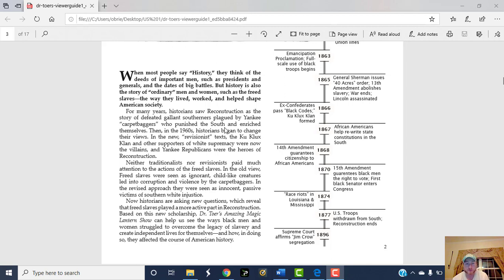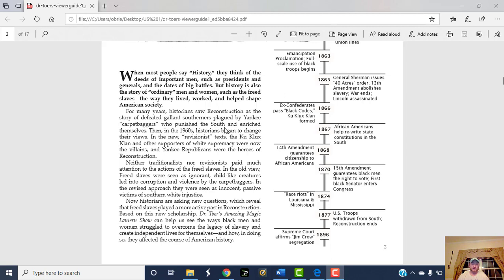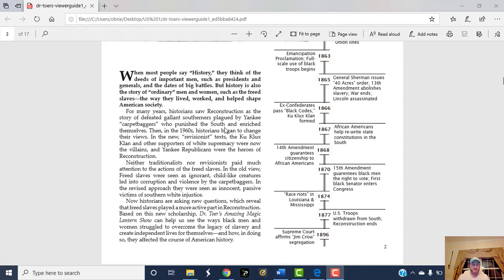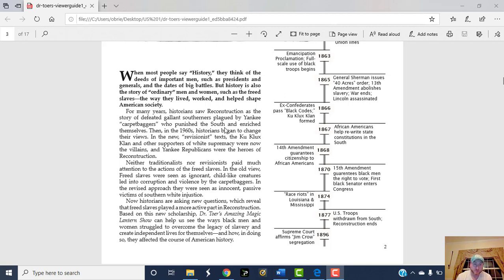For many years, historians saw Reconstruction as the story of defeated gallant Southerners plagued by Yankee carpetbaggers who punished the South and enriched themselves. Much like the story of the Civil War used to be reversed, where Confederates were like these noble warriors fighting a lost cause, Reconstruction was thought of in reverse also. Northern Republicans who went down South to help out the freed slaves were derogatorily called carpetbaggers, which is like a suitcase, by Southern whites.